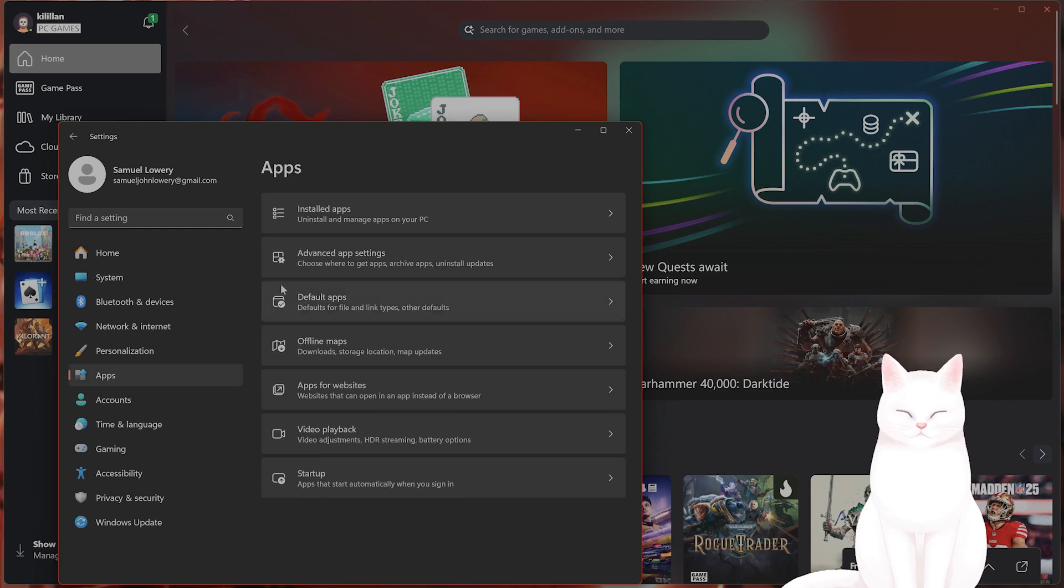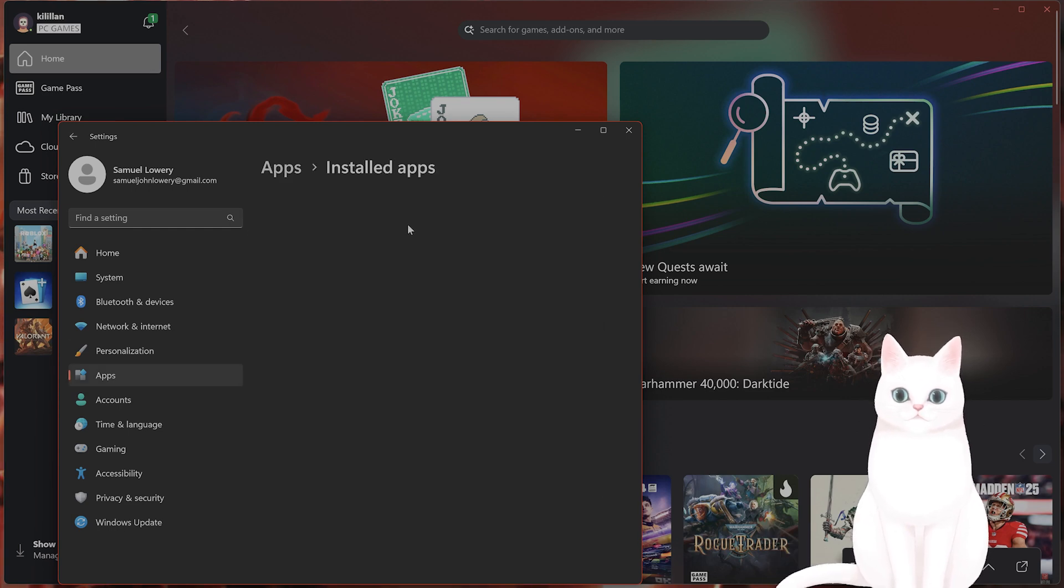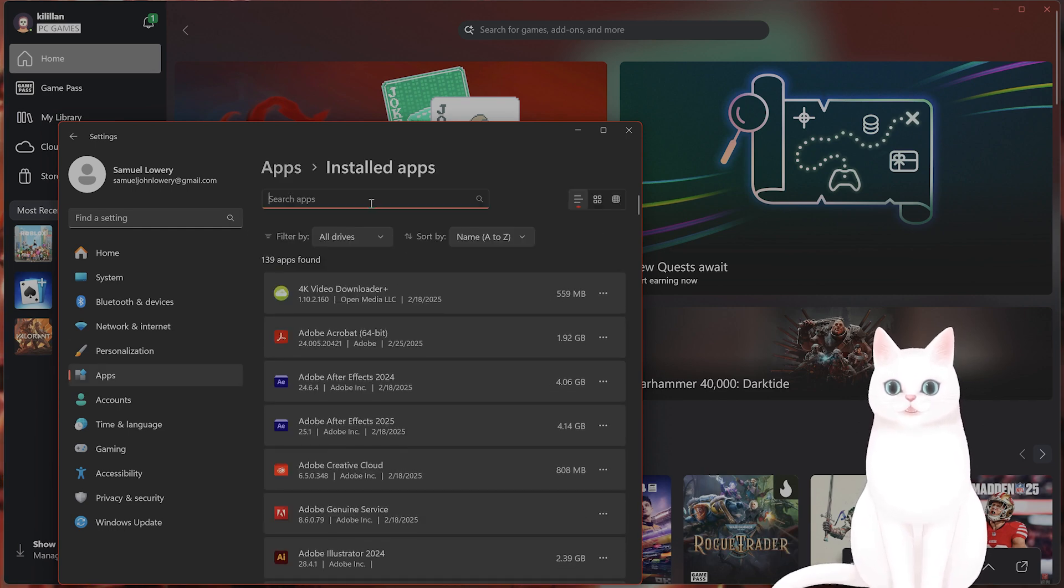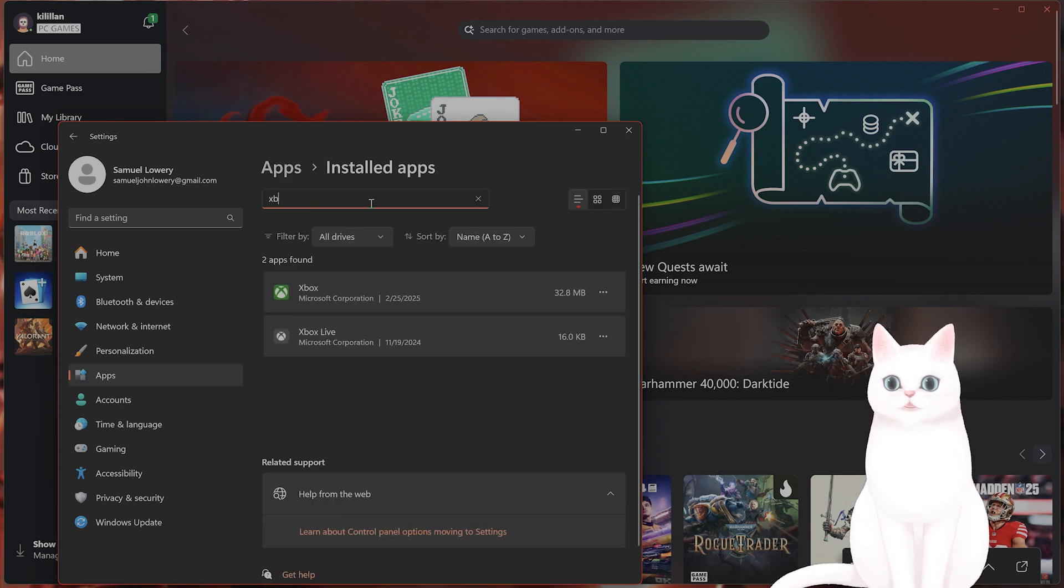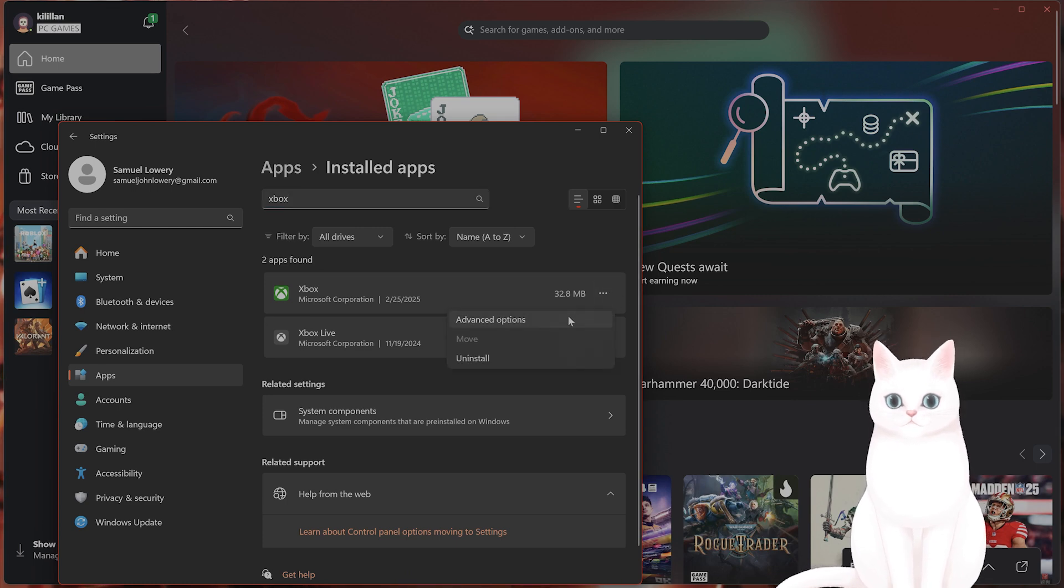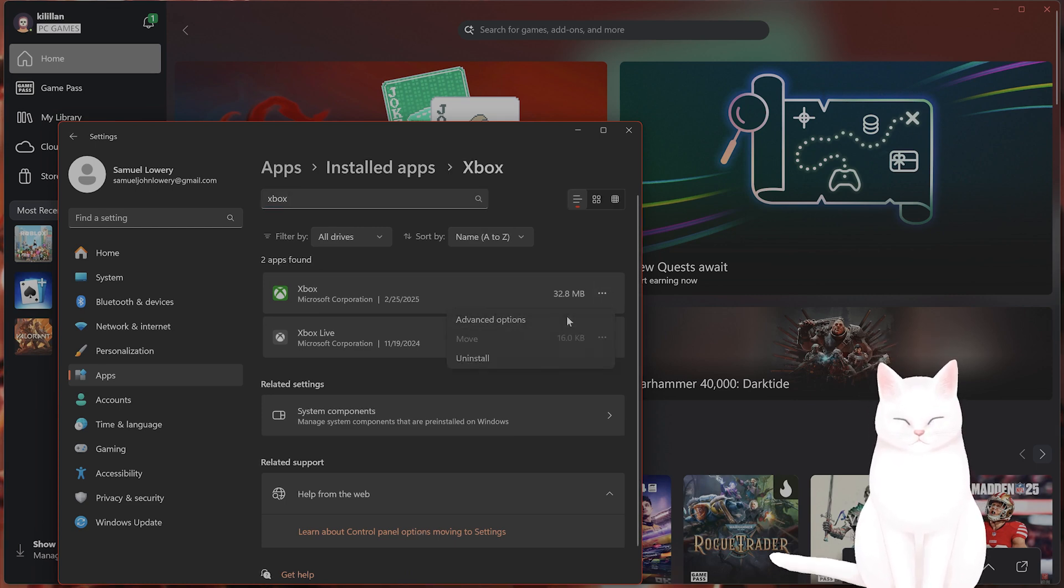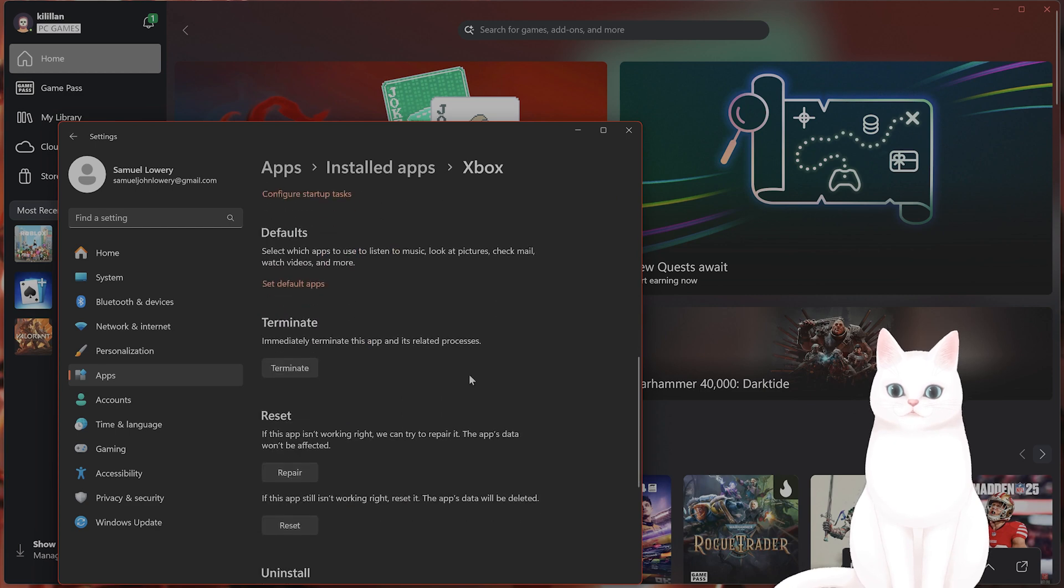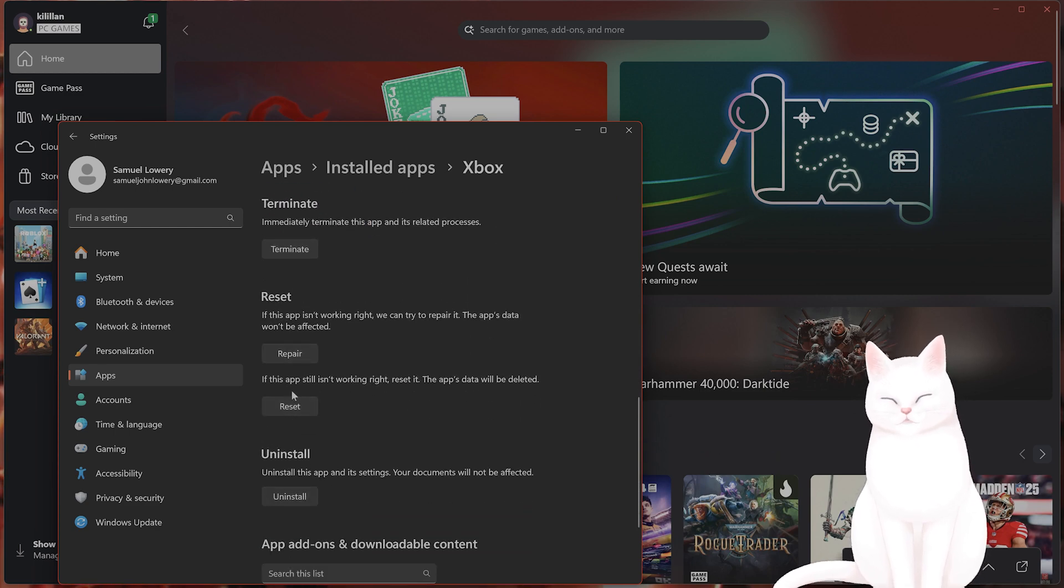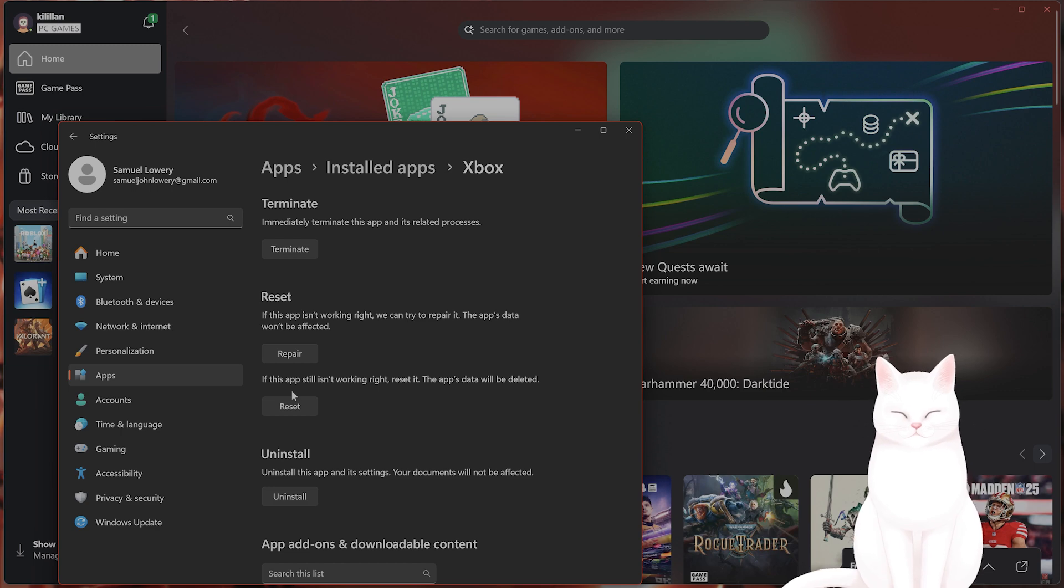Next, go to settings again, go to apps, go to installed apps. From here, type in Xbox, click on the three little dots, go to advanced options. Scroll down until you see reset. Give that a try. This should fix the app for many different people.